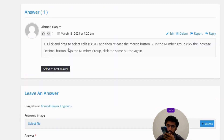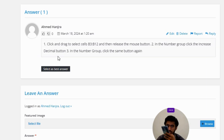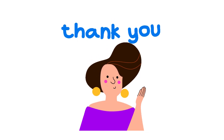Click and drag to select cells B3:B12, then release the mouse button. Number two: in the Number group, click the Increase Decimal button. Number three: in the Number group, click the same button again. That's the correct answer to the question.